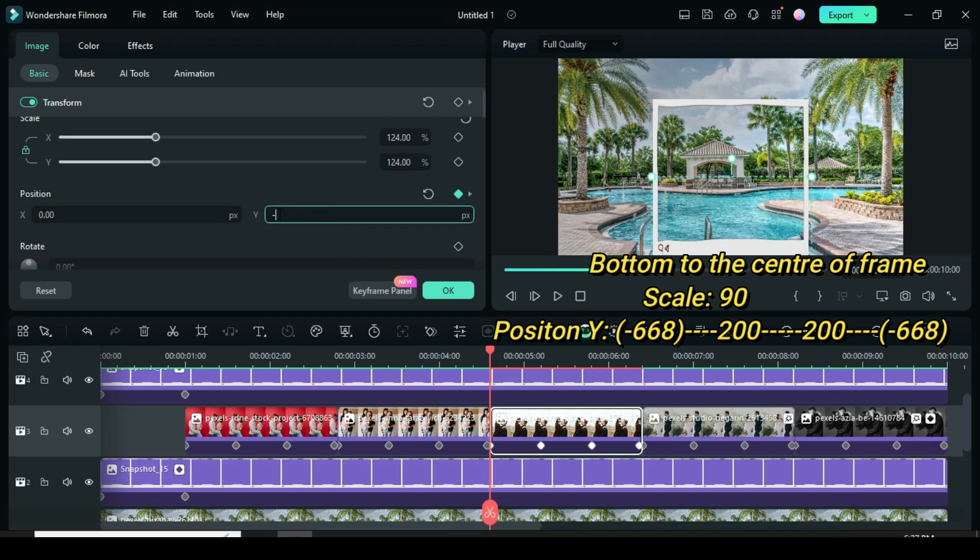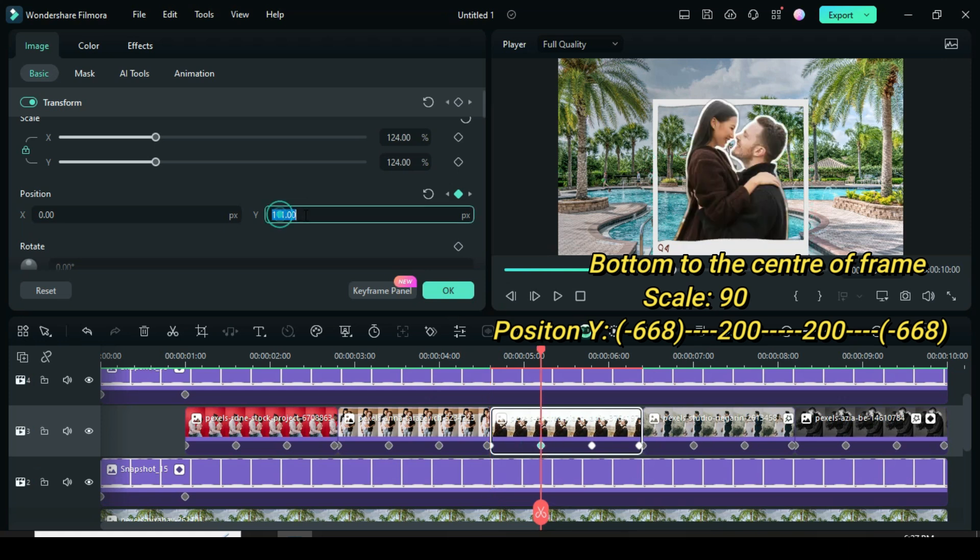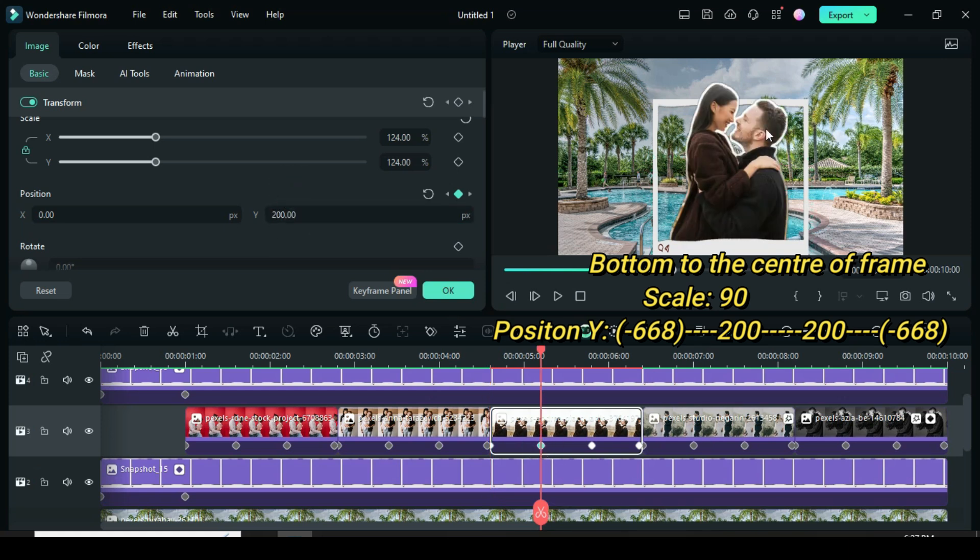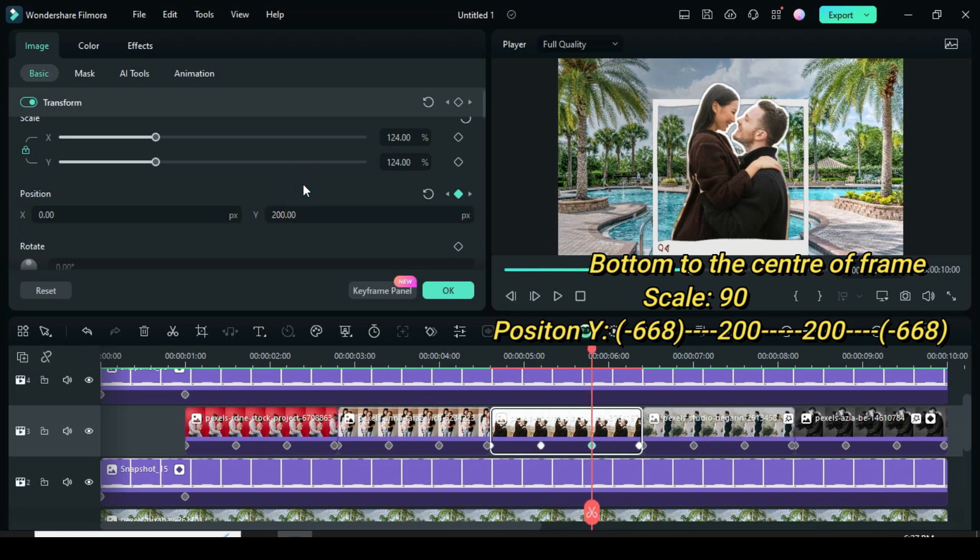And for both the second and third keyframes to 200. Since the first keyframe is the same as the last, I also changed the position y of the last keyframe to minus 668.